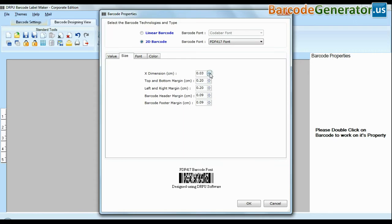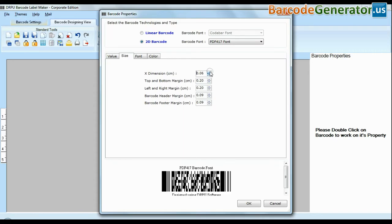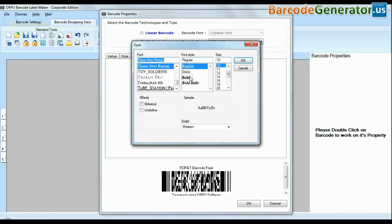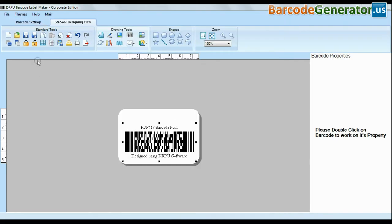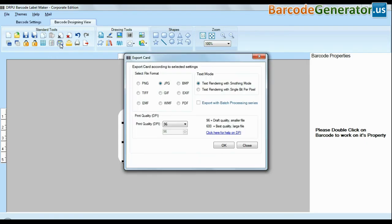You can also change the size, font, and colors of your barcodes. You can also export your created barcodes in various formats like JPEG, PNG, GIF, and PDF.